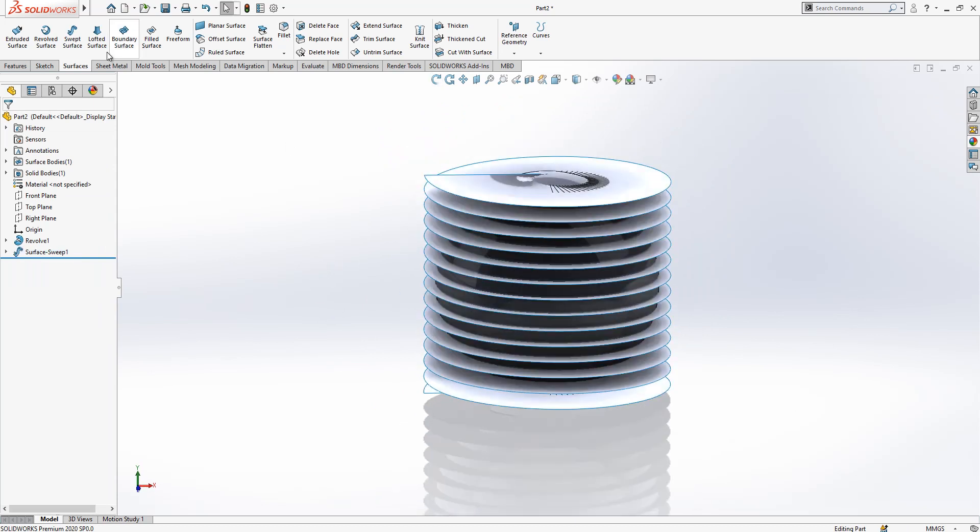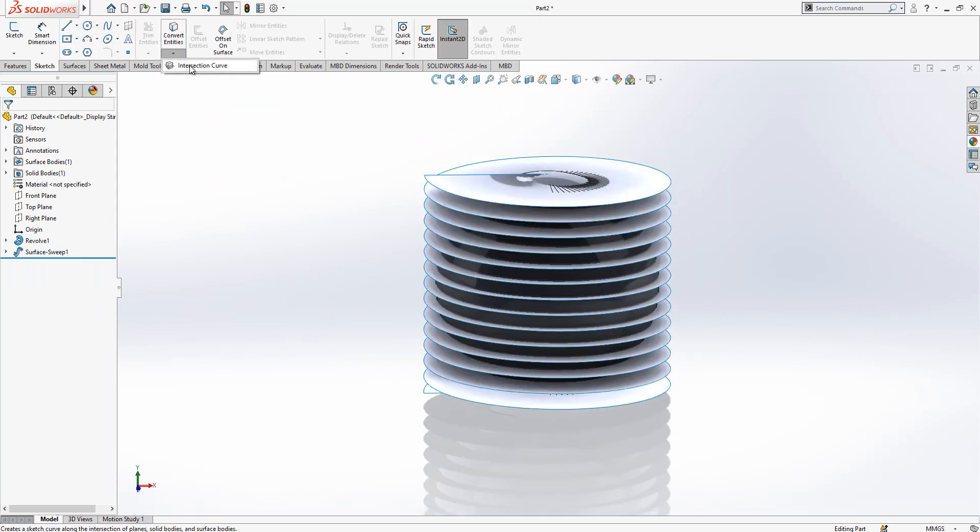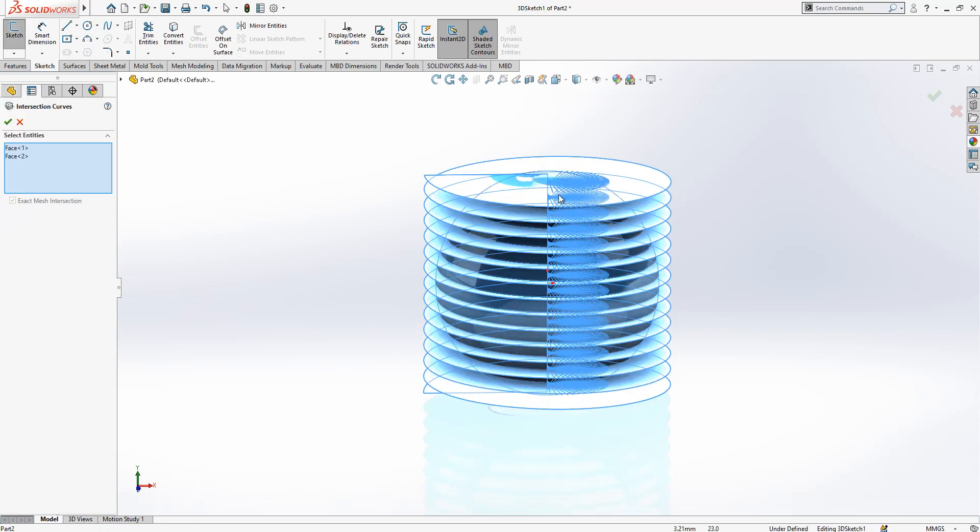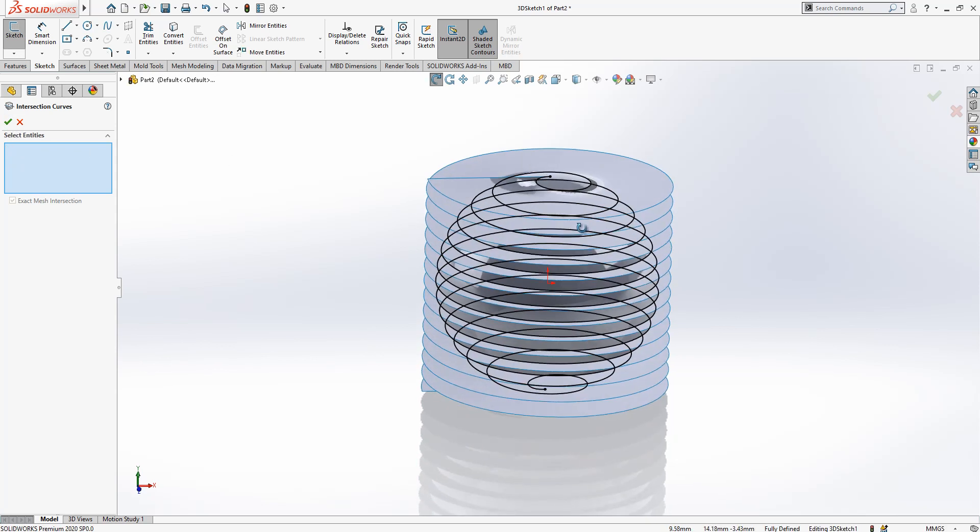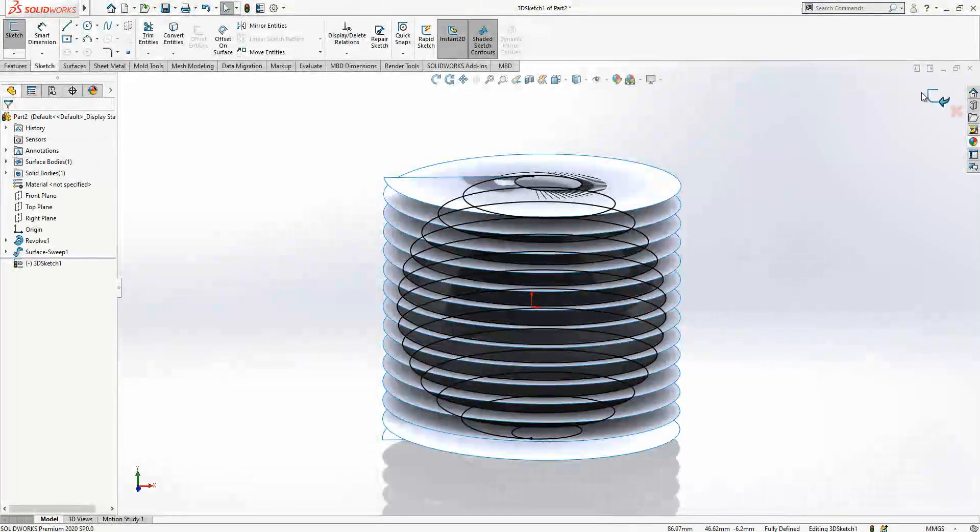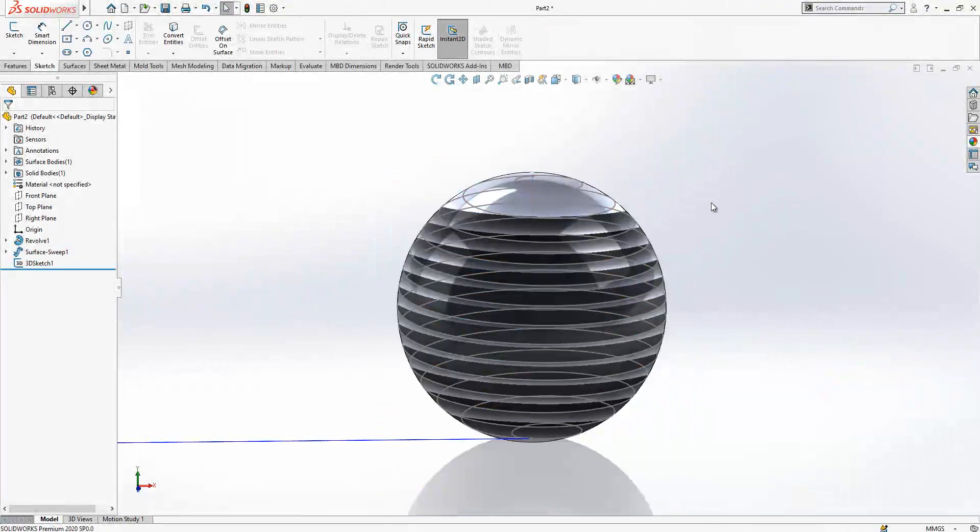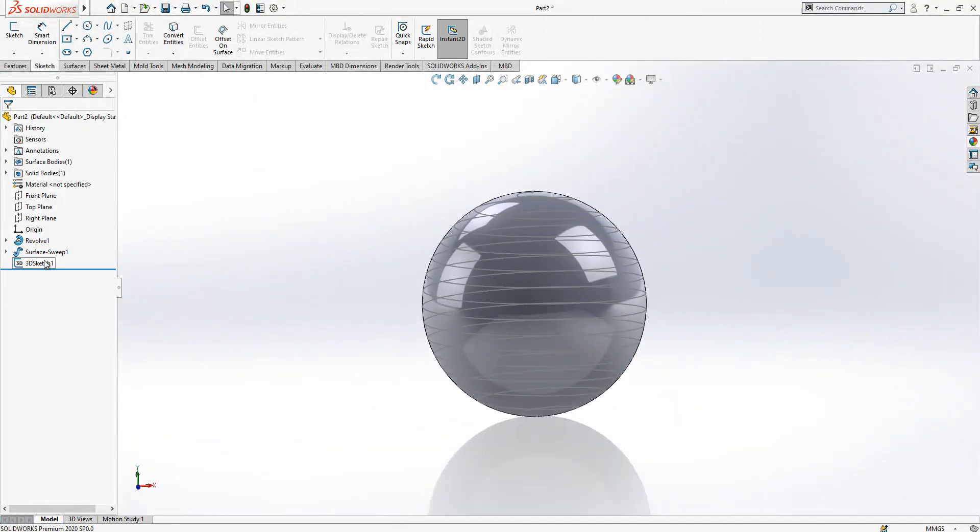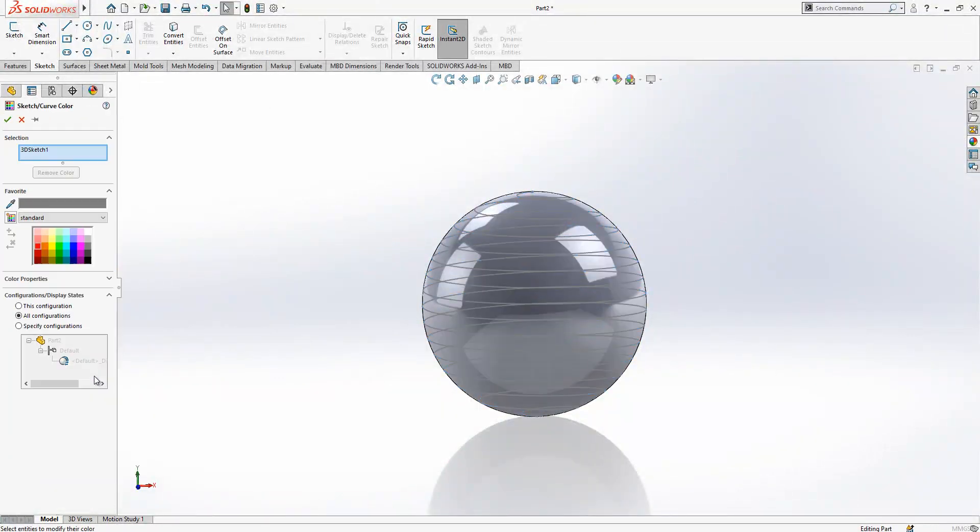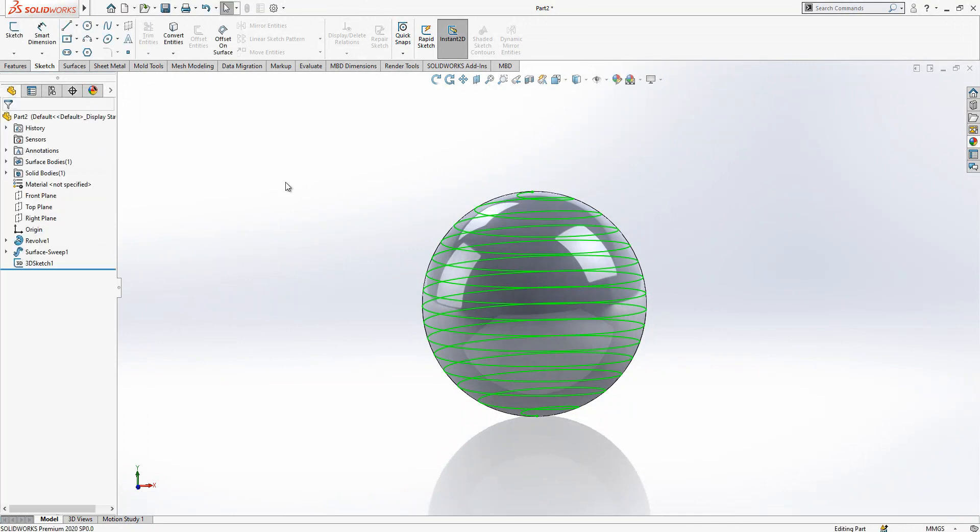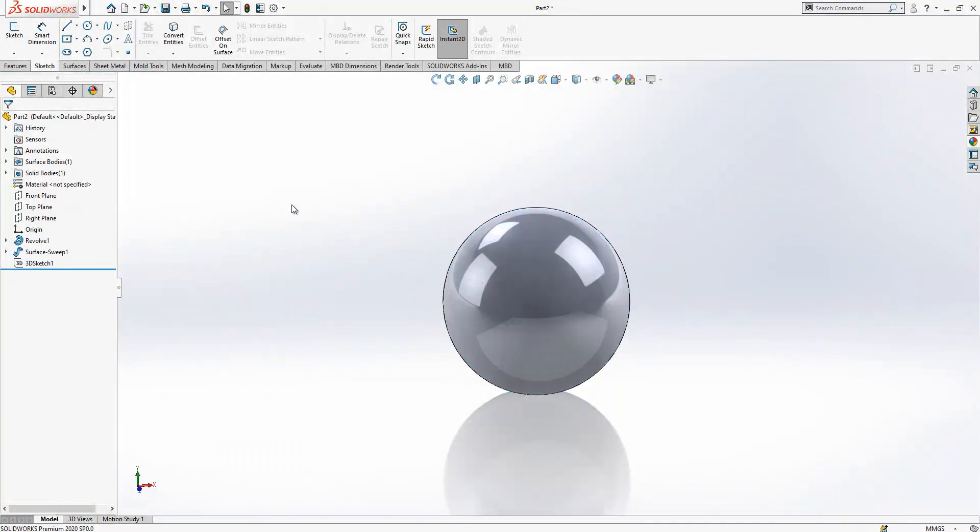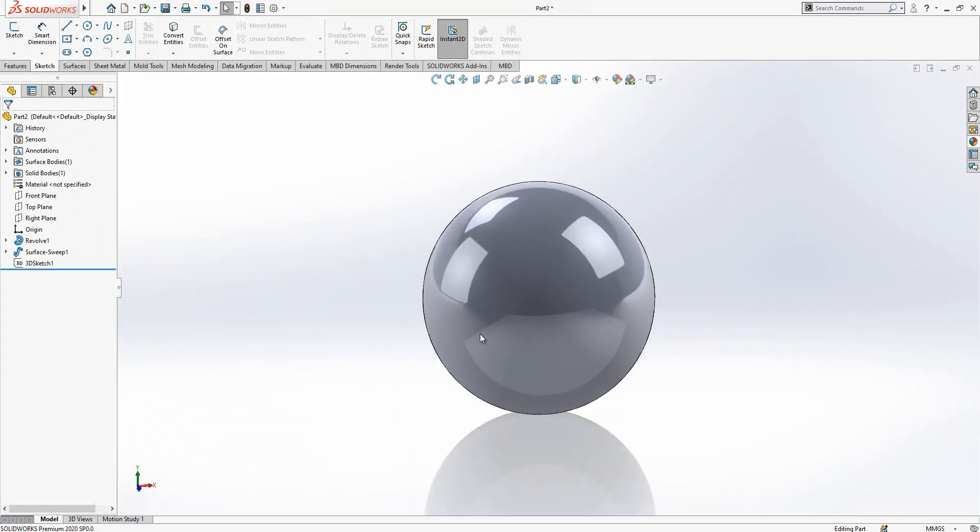After this operation we go to sketch, under sketch intersection curve, and our ball and this new sweep operation we click both of them. The program created for me now an intersection curve which is here. With right click we can give a color to it. For now we can hide it and continue other operations.